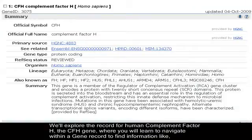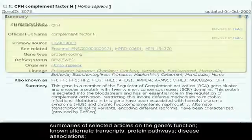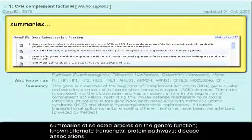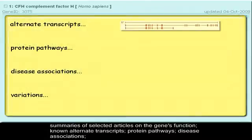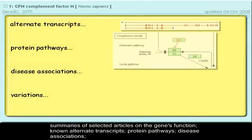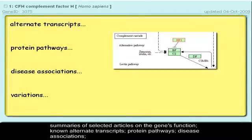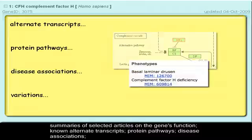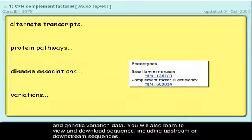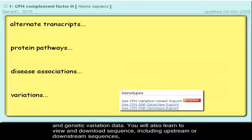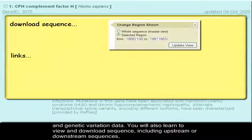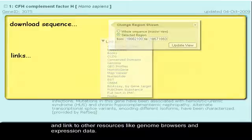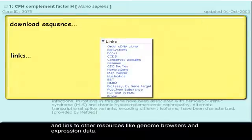You will learn to navigate within a gene record to find information like summaries of selected articles on the gene's function, known alternate transcripts, protein pathways, disease associations, and genetic variation data. You will also learn to view and download sequence, including upstream or downstream sequences, and link to other resources like genome browsers and expression data.